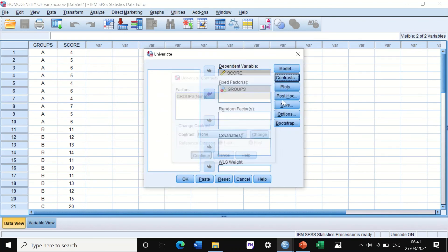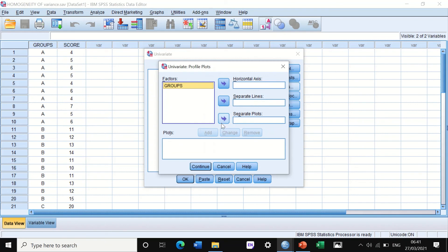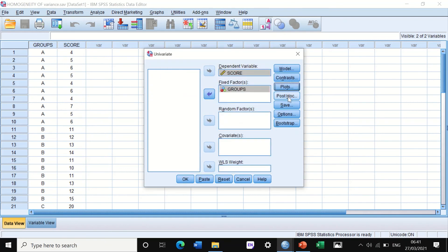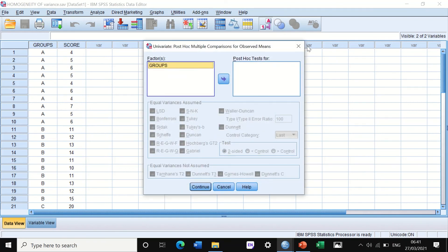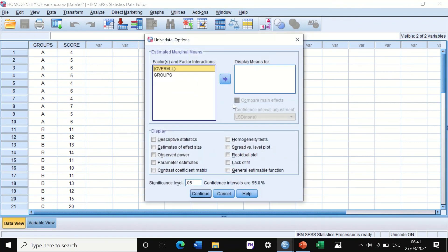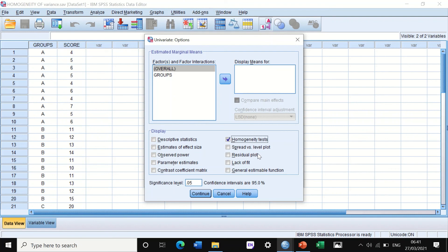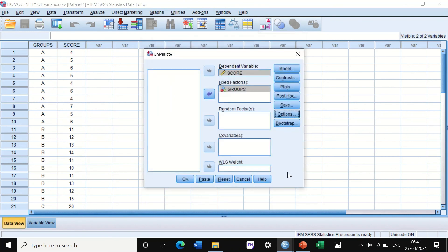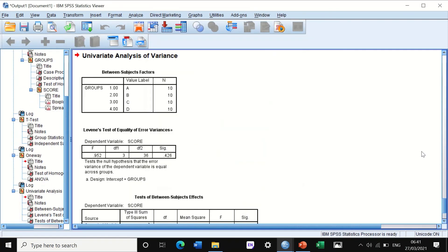Post-hoc is not of interest currently. In Options, here in the display, there are different icons. If we tick this Homogeneity Test and then click on Continue, and then hit the button for OK.